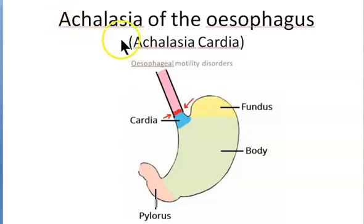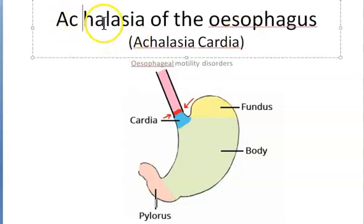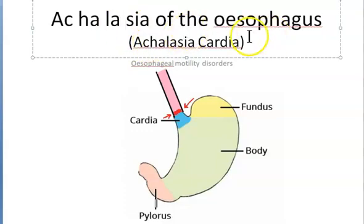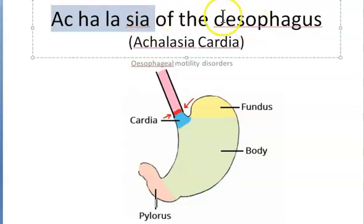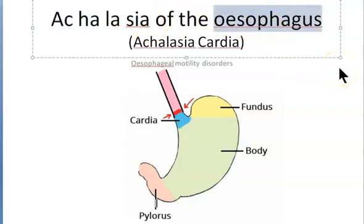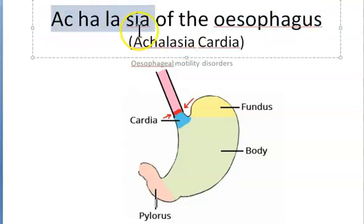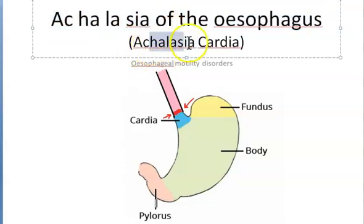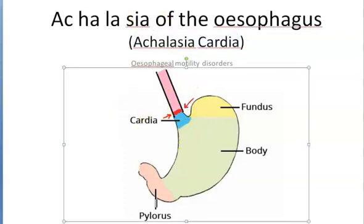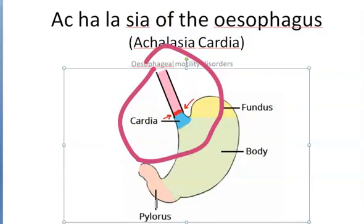Hello people, in this video let us look at this topic: Achalasia of the esophagus. Look at this pronunciation — Achalasia of the esophagus. You can also call it as esophageal achalasia. Earlier they used to call it as Achalasia cardia because this part of the stomach is called cardia. But as it is a condition of the esophagus, we are calling it as esophageal achalasia.